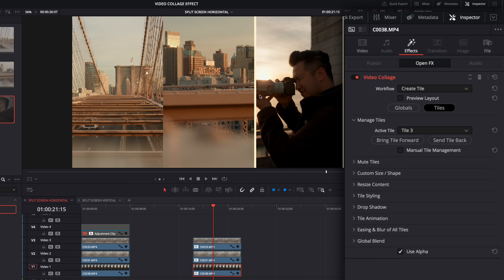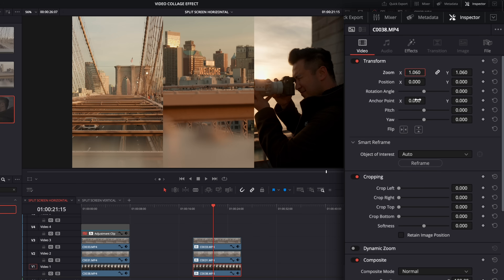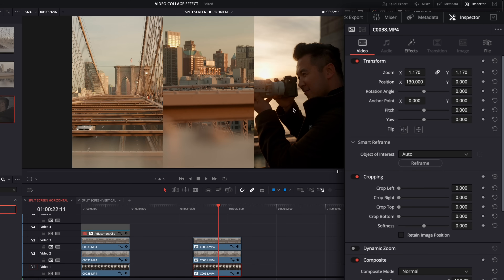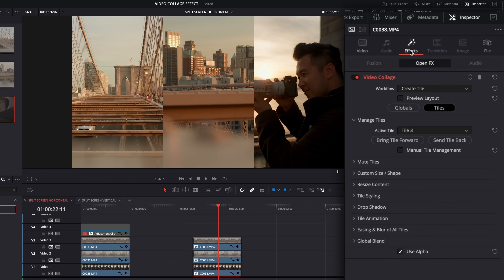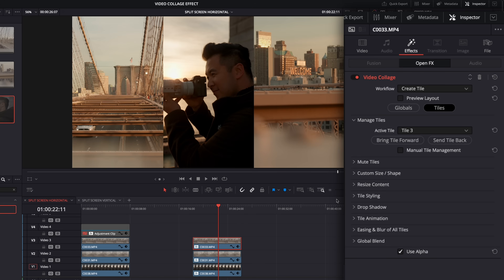Now, this is that vertical clip. It doesn't quite take up the whole width of that third of the screen, so I'll go to video and zoom it by 1.06 — then it should take up that whole portion of the screen. Because this one's vertical, it doesn't really have anywhere to go unless we zoom it more.